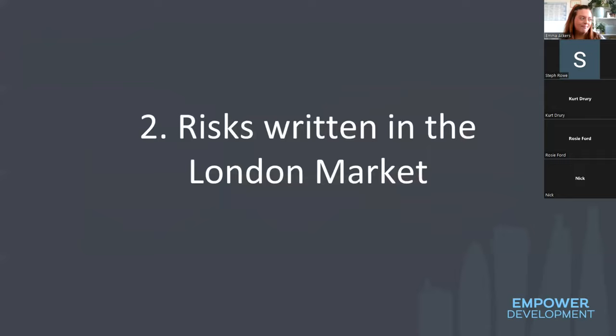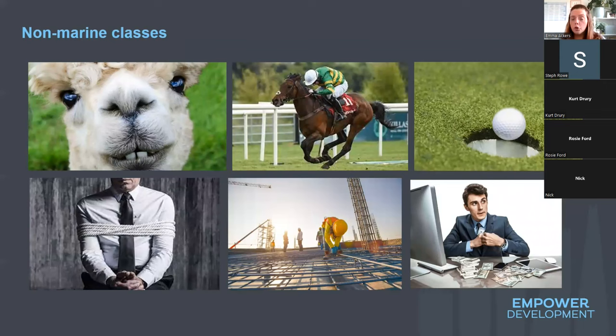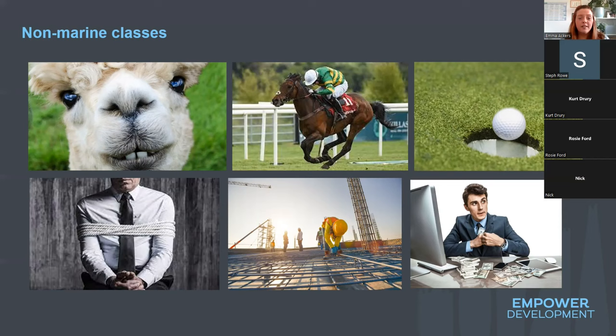Looking at some of the risks written in the London market — in non-marine we can see cover for livestock, bloodstock, prize indemnity, and hole-in-one insurance. There's also fidelity guarantee — that's where you have a risk of your employees stealing from you. Construction and kidnap and ransom are also non-marine classes, just to name a few that you might have heard of in the business you work for.